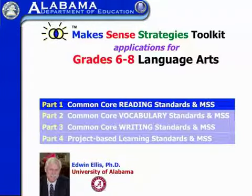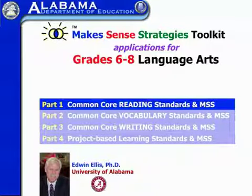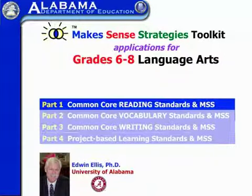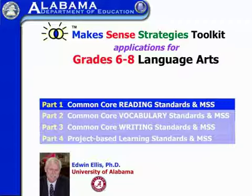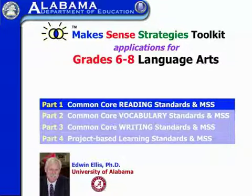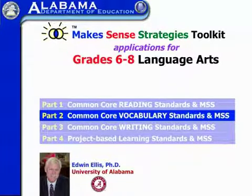So what I've done is hopefully provided you with a sense that there are a lot of tools in Make Sense that can help you address these various grades 6-8 language arts standards. I would encourage you to spend some time with the software, just clicking on samples and opening them up to get a sense of what's available. In the next video, we're going to take a look at specific vocabulary smart visuals designed for teaching vocabulary, and then look at some literature applications appropriate for middle school.